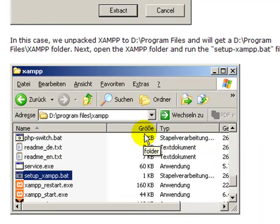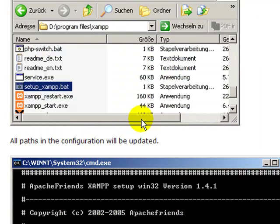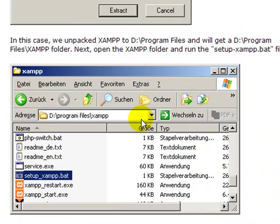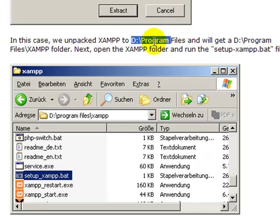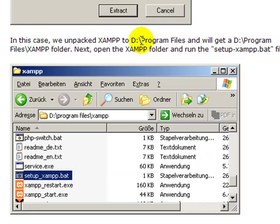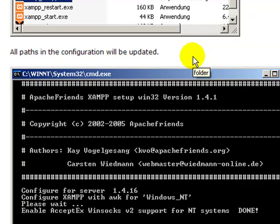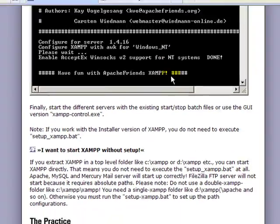The key when installing without the installer is to make sure you install in the top-level directory of whatever drive you're using. If you're putting it on your USB drive, make sure it's not in a subdirectory - just D:\ or whatever your USB drive letter is, then XAMPP. Not in Program Files or anything like that. If it's on your hard drive, it would be C:\XAMPP with nothing else in between.